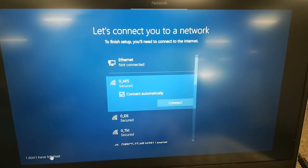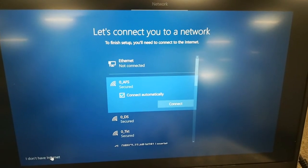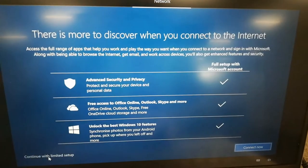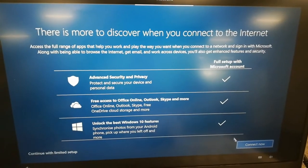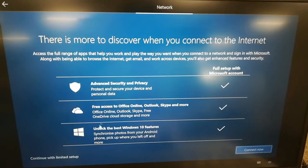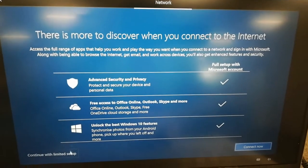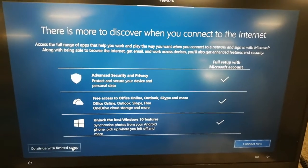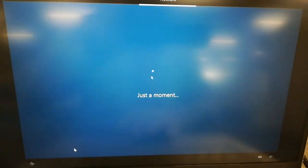If you don't have internet, so I don't have internet. Continue with limited setup so that it's more easy, more faster.